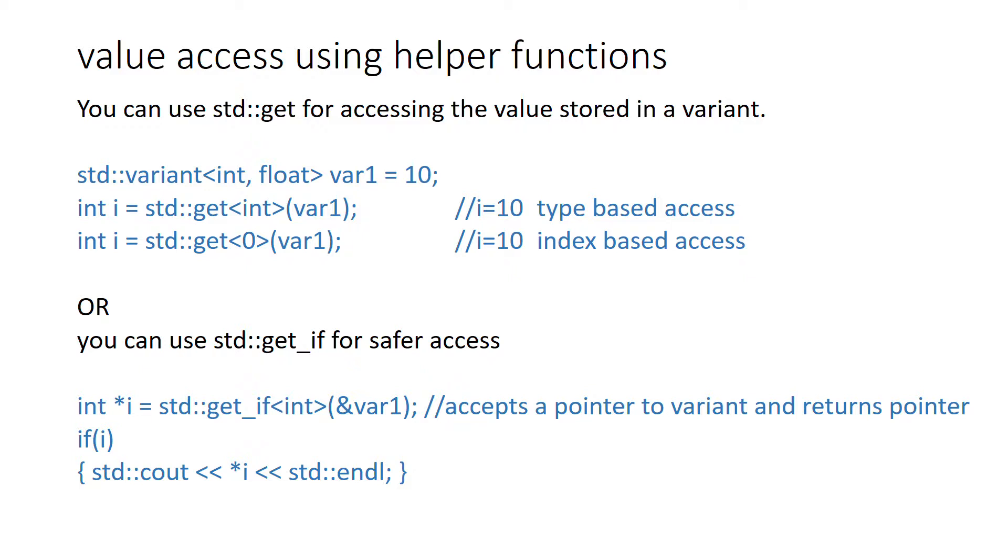There is also std::get_if which is much safer. The difference is it accepts a pointer to the variant as an input and returns a pointer to the contained value. Here it will return a pointer to int as you can see in this simple example.